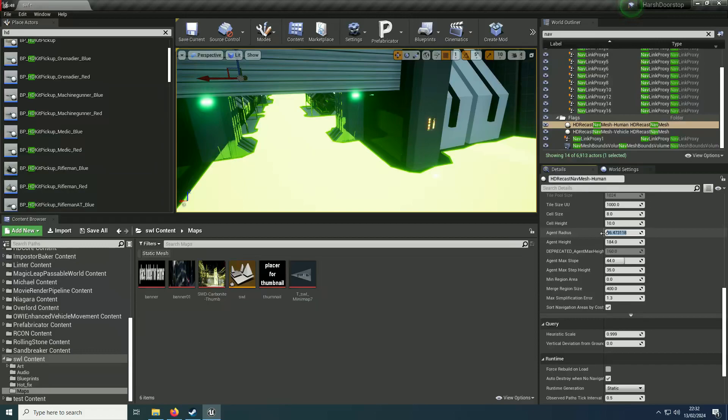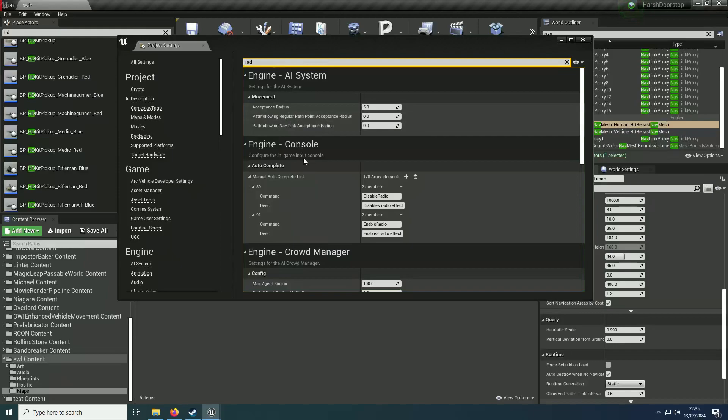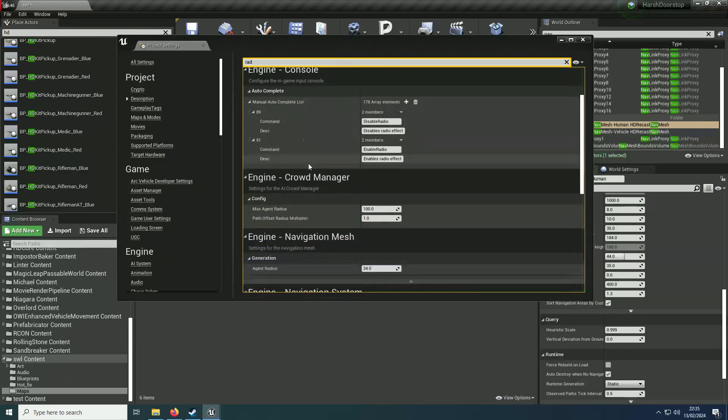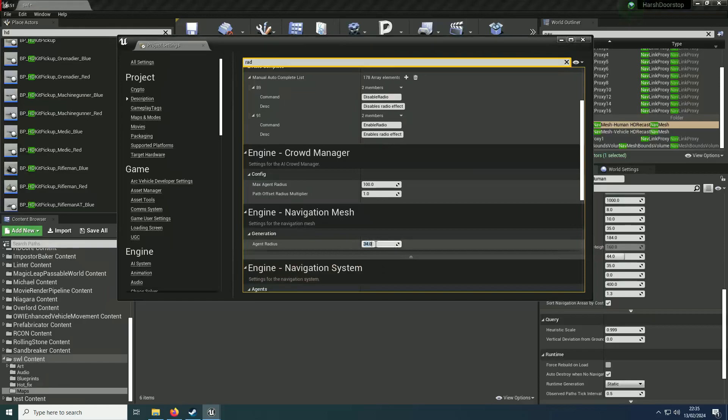You can also do it in the project settings. Scroll down to engine nav mesh and you can change it there. Although I didn't find that the project settings made much of a difference. I always did it on the editor.